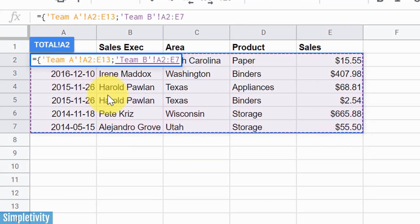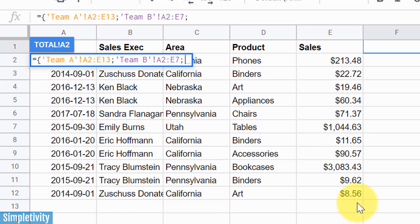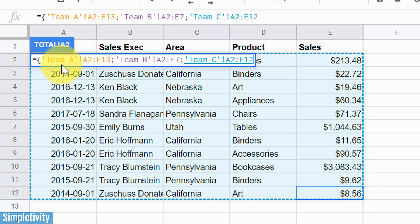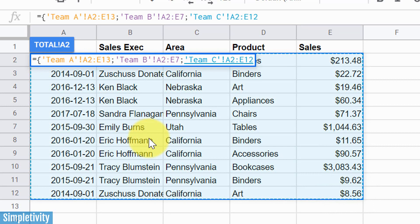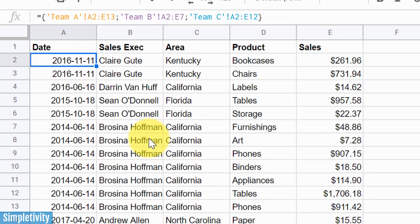We're gonna go to Team B and do the exact same thing. We're gonna select all of the information that we want from this sheet. We're gonna hit semi-colon once more, go to Team C, and once again, we're gonna select all of that information as well. We're gonna close things off by hitting that squiggly bracket once again at the end of our formula. Hit Enter.